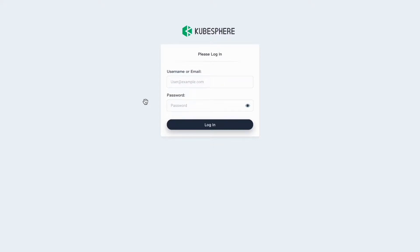Hello everyone. In this tutorial, I'm going to show you the entire process of application lifecycle management.